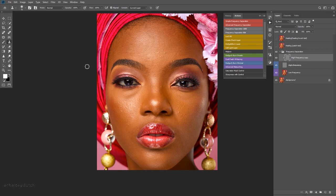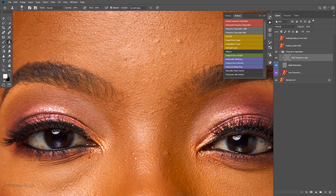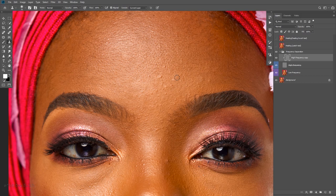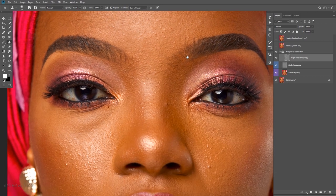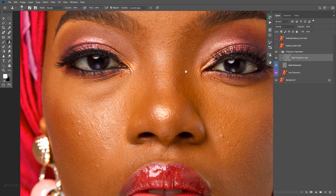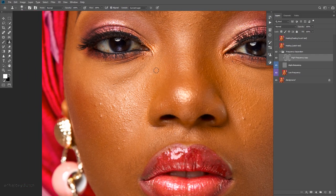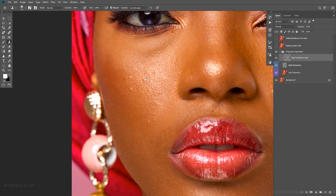When I use the clone stamp tool, it works just like the healing brush — you have to sample, then clean. I hold Alt on the keyboard, sample close to the blemish, then clean over it. It takes the blemish away quickly without removing the texture. It's very quick and non-destructive. Notice I'm not sampling far away — I sample close to the blemish and I clean. Close, clean, close, clean. I'll get back to you guys when I'm done.